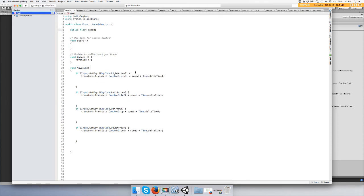Alright guys, pause the video if you need the smooth script and just put it on a cube and give it a speed in the inspector. I'm using three for the video. Let's get back to what we're doing.